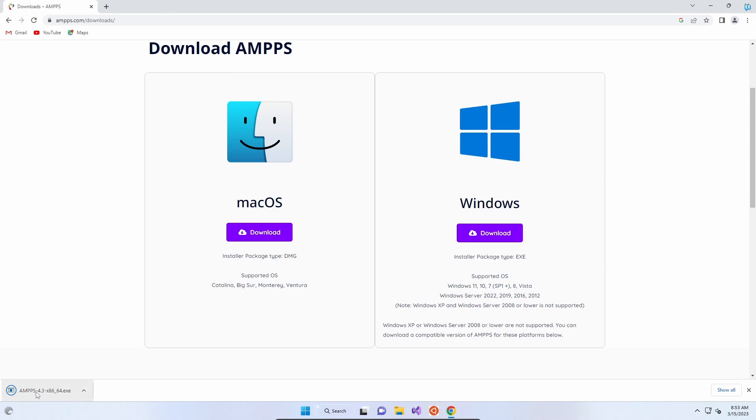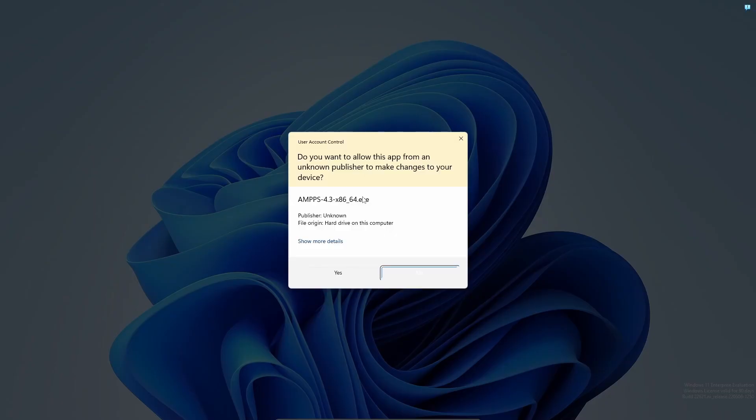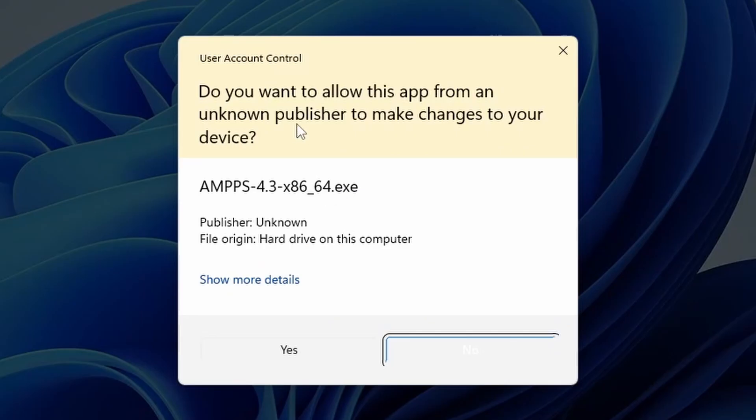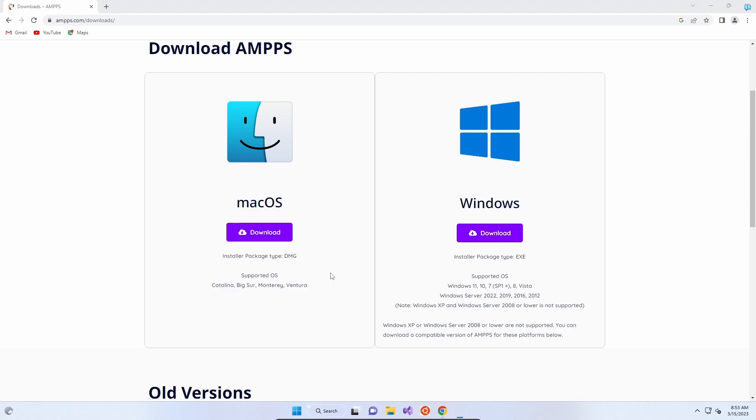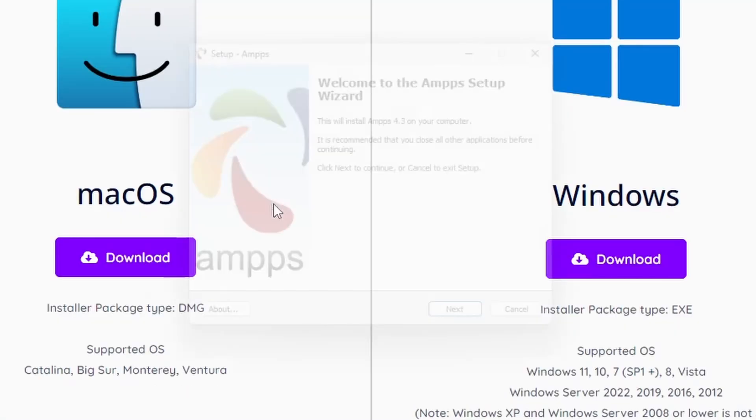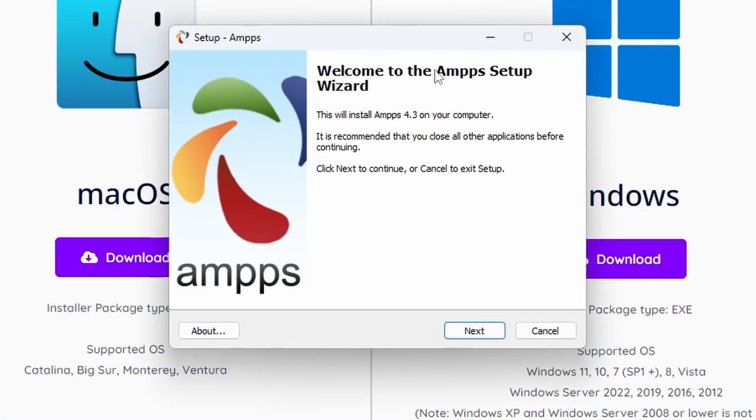Once it's downloaded, click once on AMPPS and you will get the User Access Control. You need to click Yes to allow it to make changes to the computer. Obviously, because we're installing the file, it is going to need to make changes. Once you click Yes, it will open up the installer.